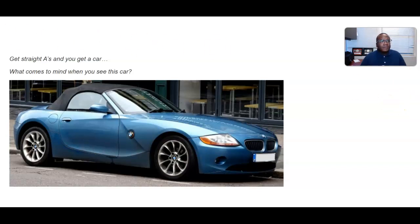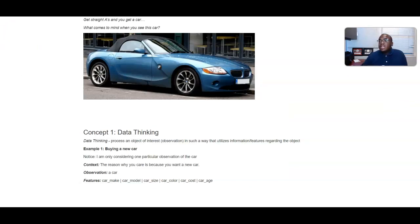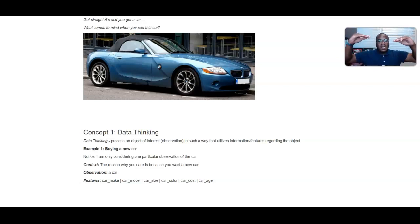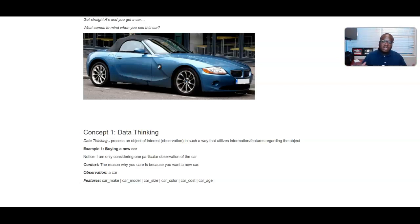Going a little bit deeper allows us to come up with this idea of data thinking. It's a process of thinking of an object and thinking of various pieces of information — or features — regarding that object. So looking at just one car, you will think of various aspects such as the wheels, the size of the car, whether it's a convertible or not, maybe even the mileage if you're buying the car used, the color, the costs, and maybe even how old the car might be. It's imperative that we acknowledge the context — the reason why you bought the car — the observation (a car), and the various features like the cost and the age.